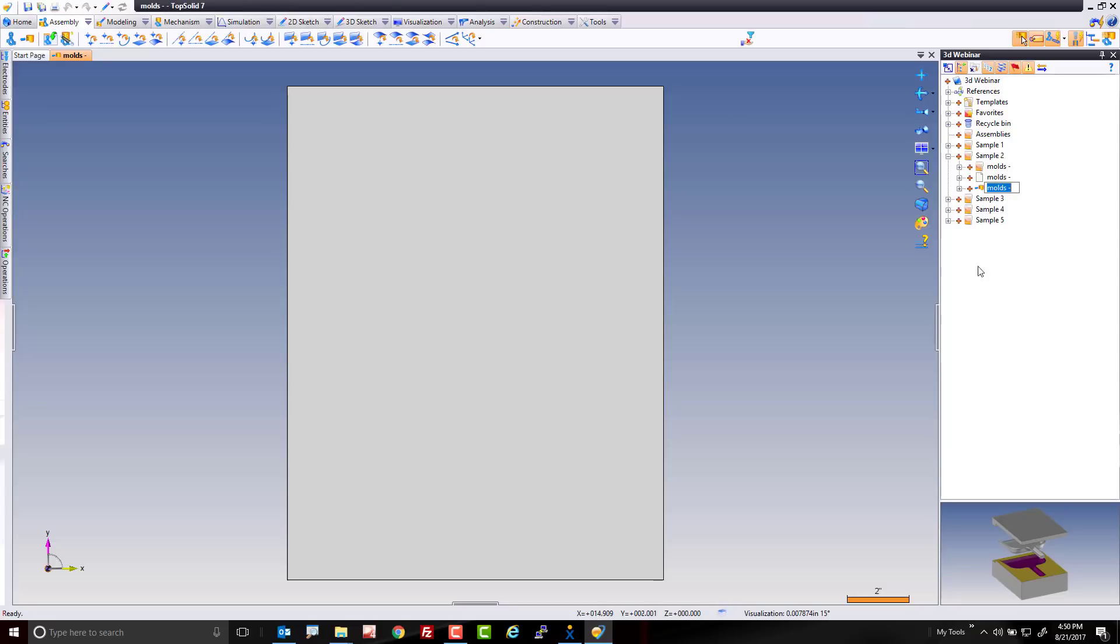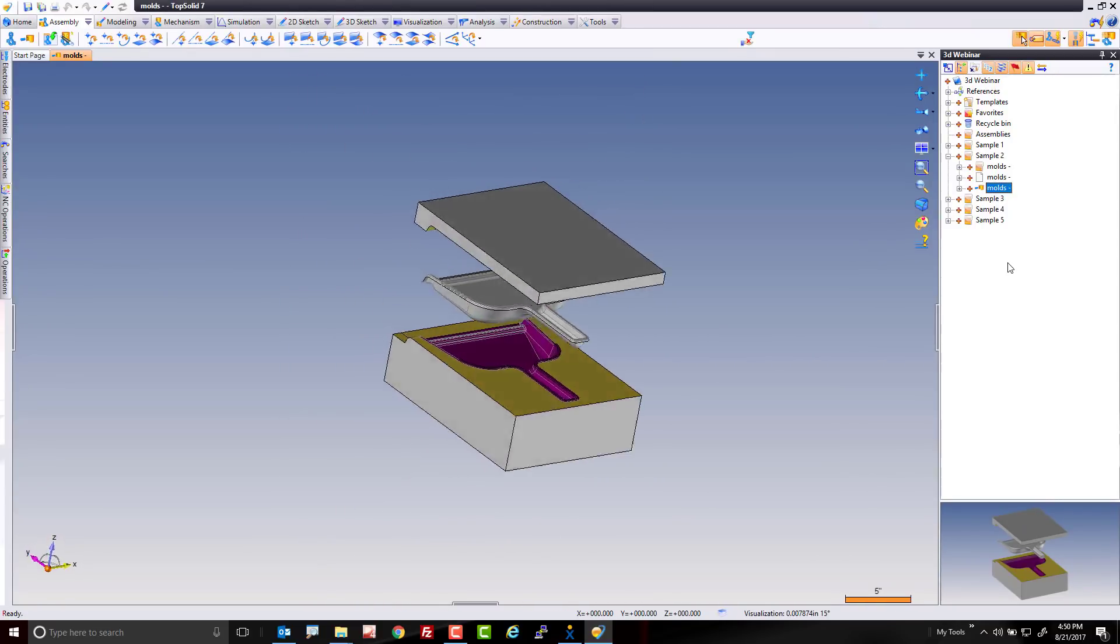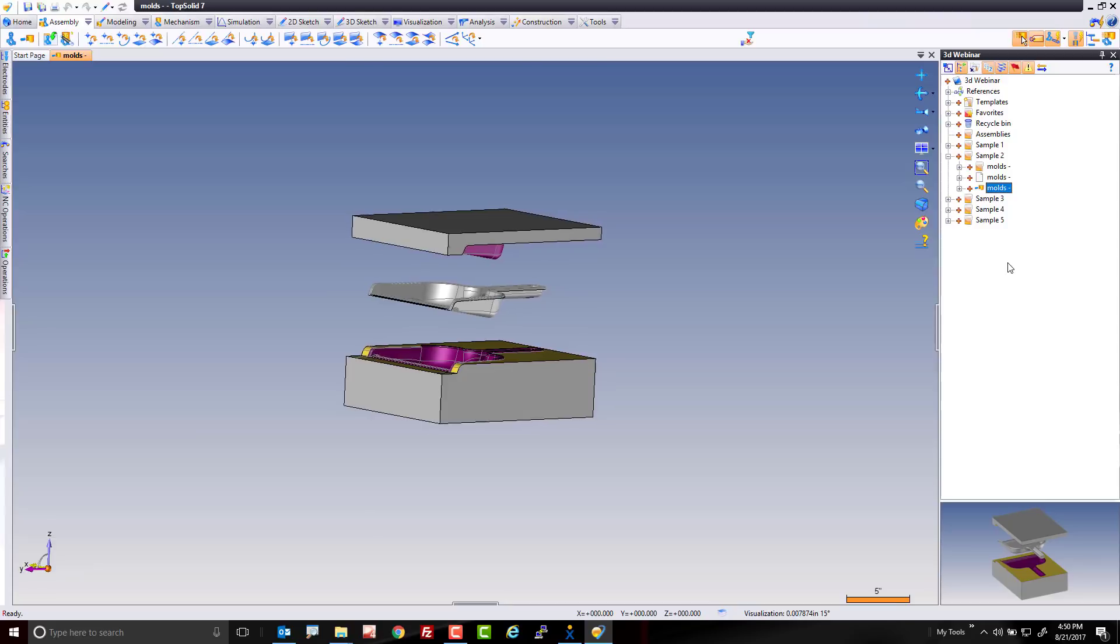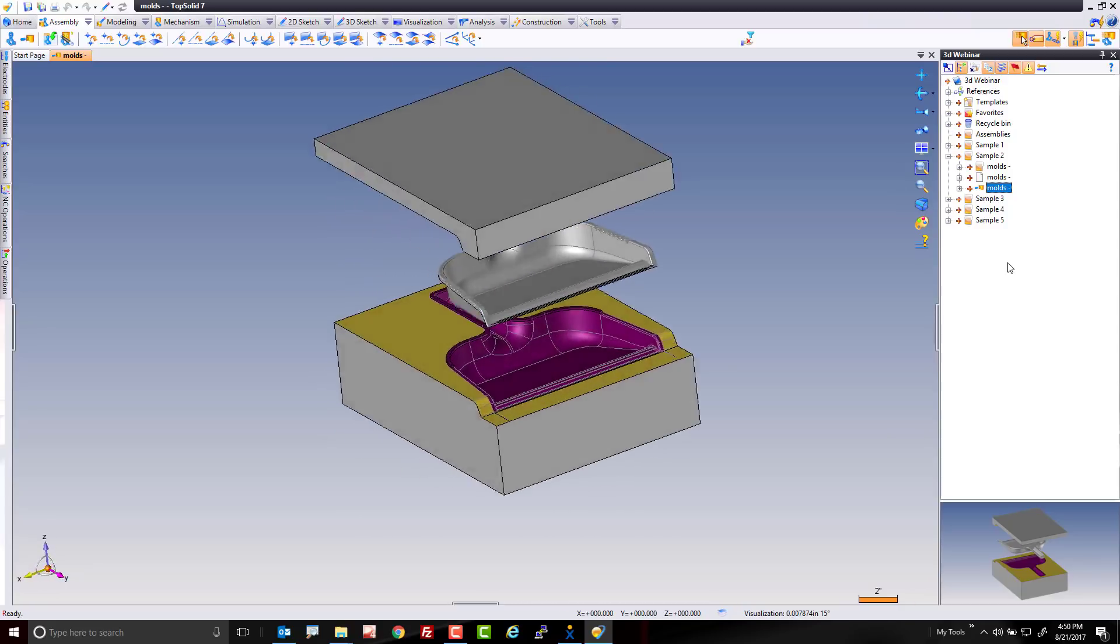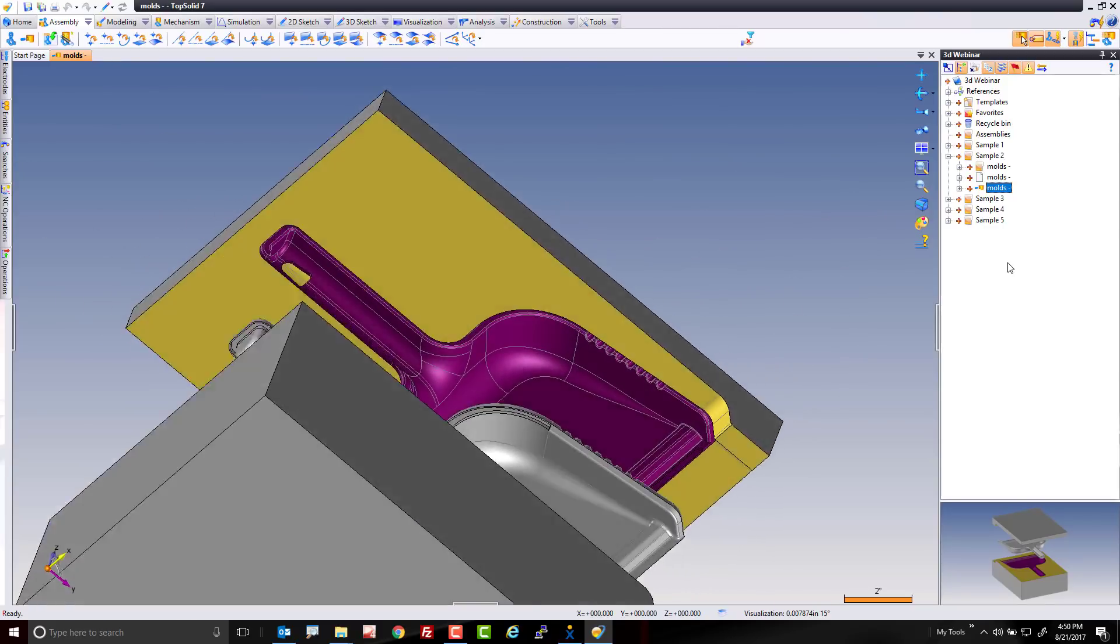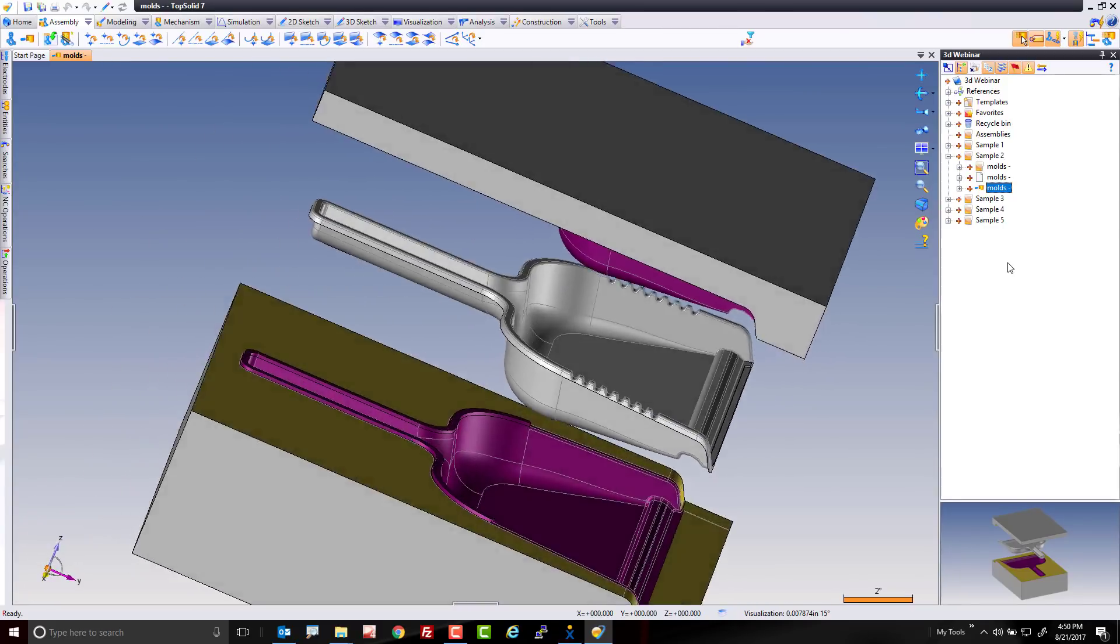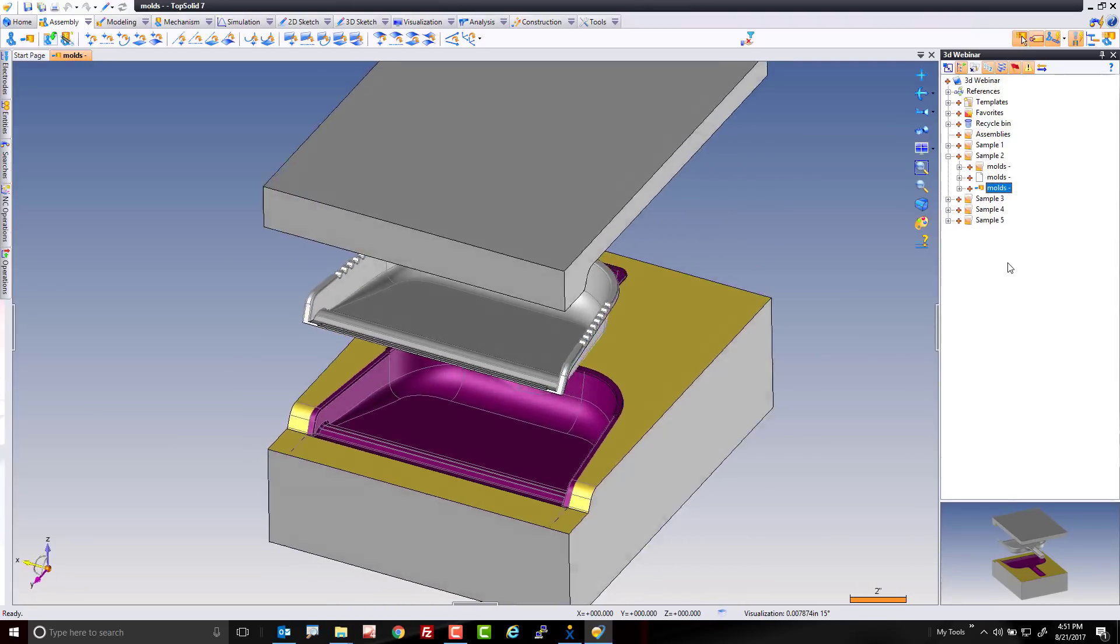Once imported, because TopSolid detected there were multiple bodies, it made an assembly out of this—just a silly little assembly of a dustpan mold. Pretty cool, actually. We have all sorts of machining that needs to be done on the cavity and core side.